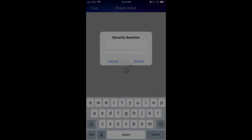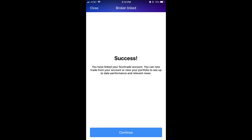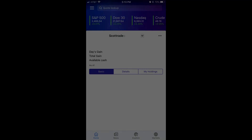Upon successfully answering the security question, a Linking message will appear in the center of the Yahoo Finance screen while your brokerage account is being linked. Upon successfully linking your brokerage account with your Yahoo Finance account, a Success message appears on the screen. You'll be redirected to the Yahoo Finance home screen, where the information associated with the brokerage account you just linked will appear.